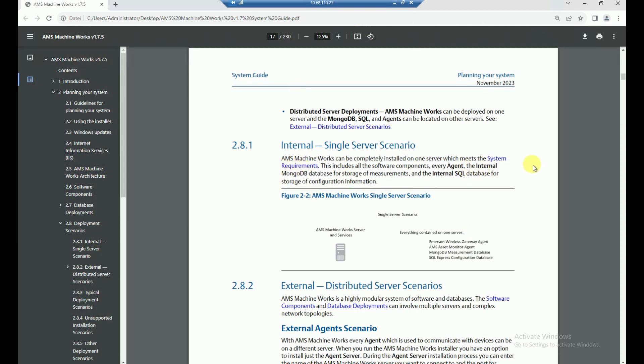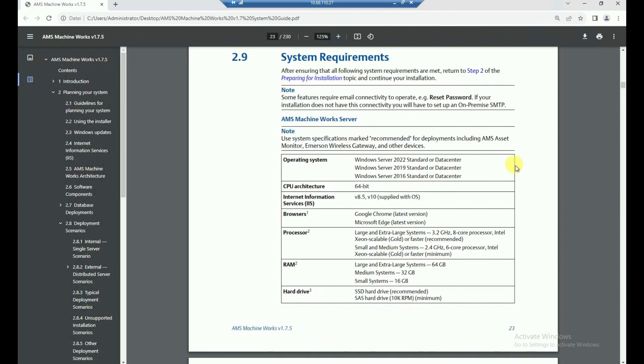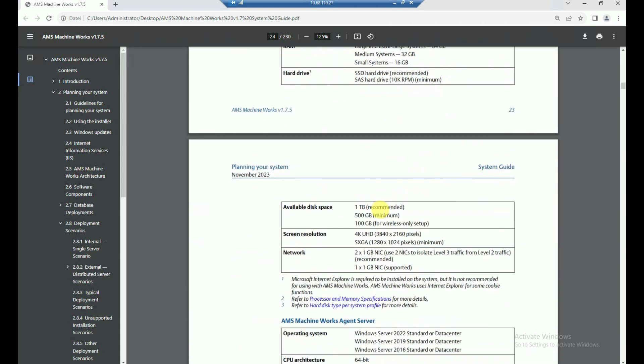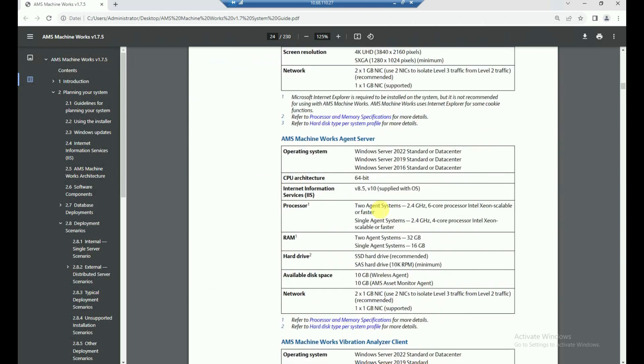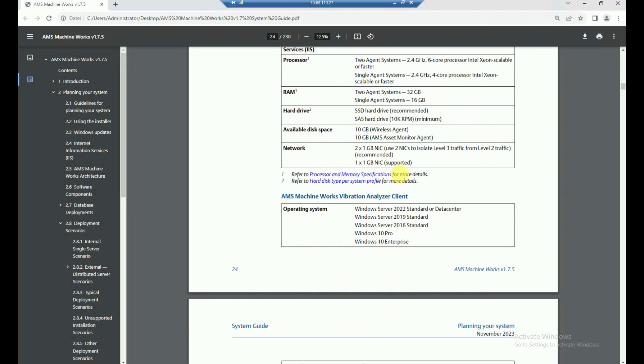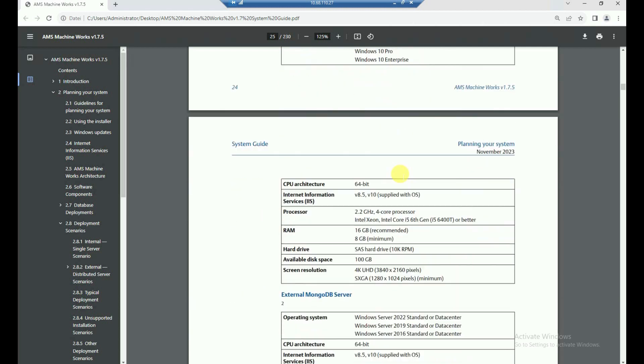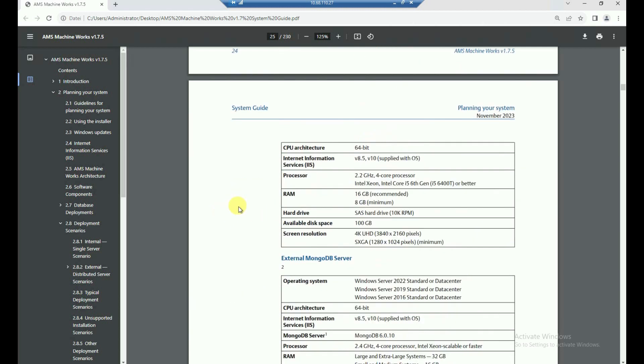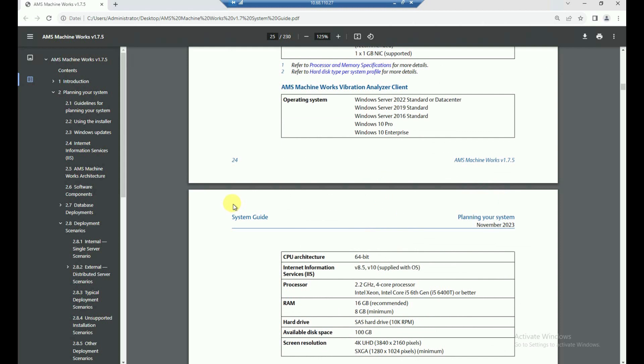Now, another thing that I recommend to have a look to is the system requirements, and you can hover that directly from this chapter in the manual in the system guide, with clicking onto here, and you will find the requirements for your machine, where you're going to install that finally. So you see that the operating system, what type of server it should be, how the processors and the RAM needs to be, the hard disk, and so on, as well for the agent server, for the servers and the clients, finally as well. So you should have that checked before really starting with the installation.